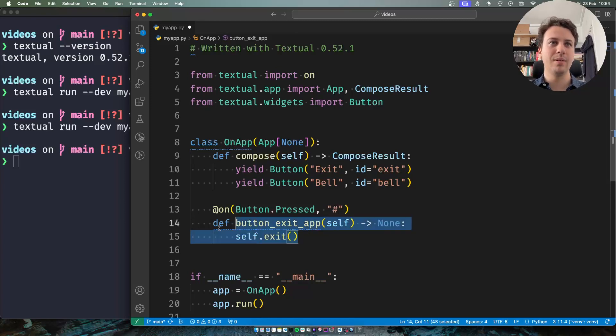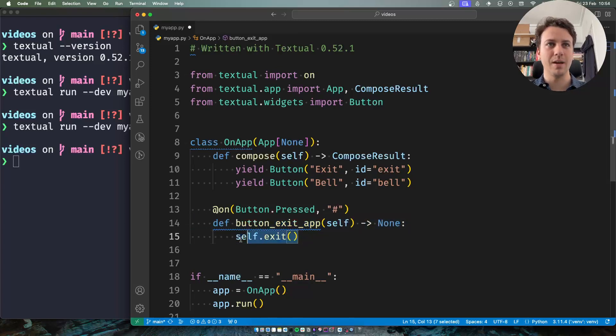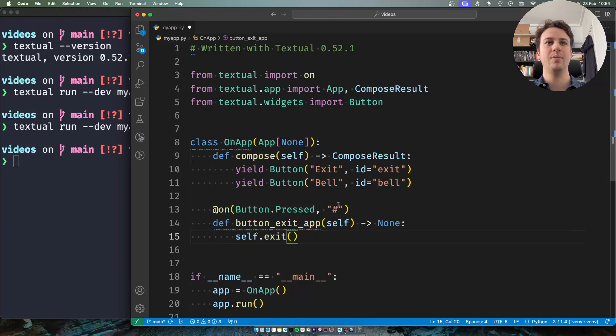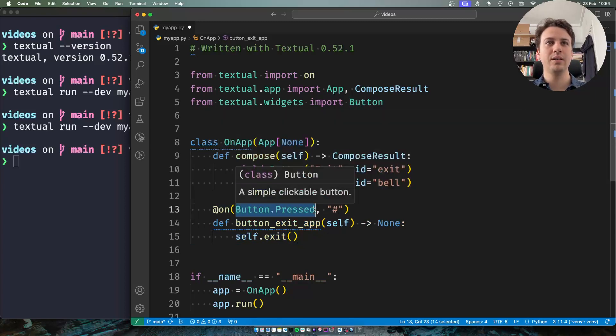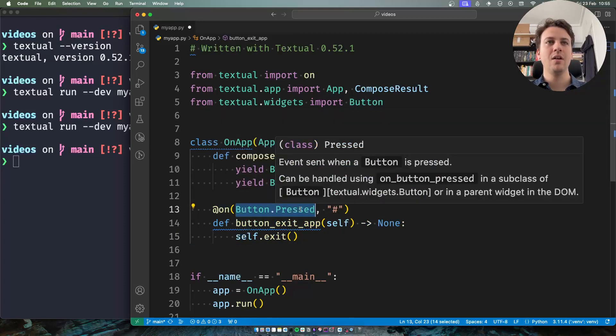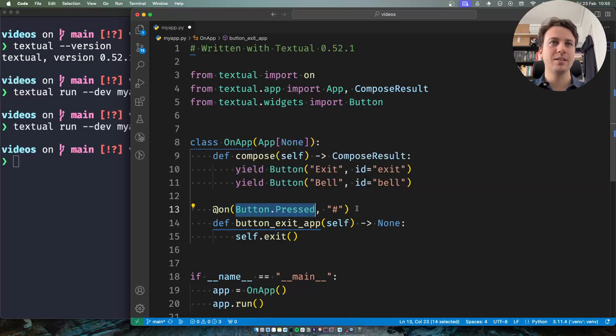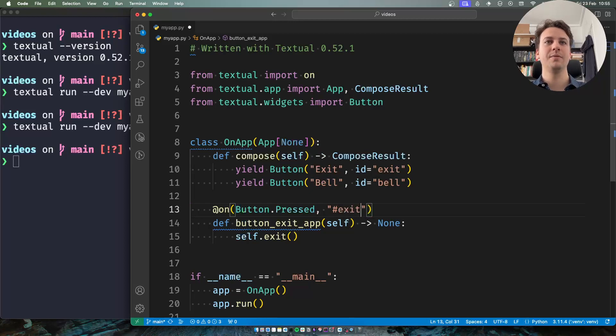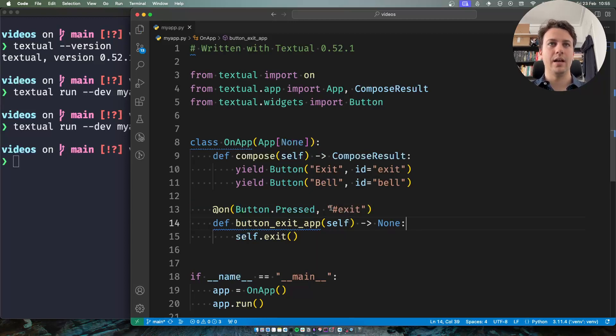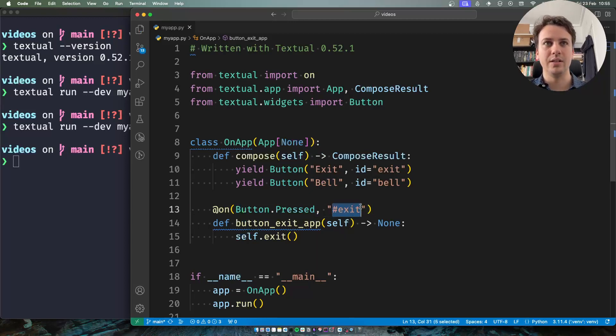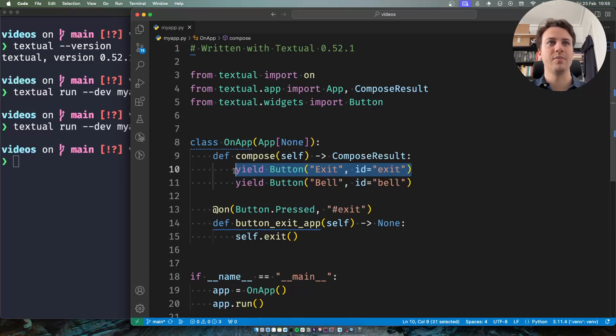So if this is the method that should be called when I'm exiting the app, I can say that I want to handle button presses from buttons that satisfy the selector exit. And what this means is this is an id exit and so this will only match button presses from this button.